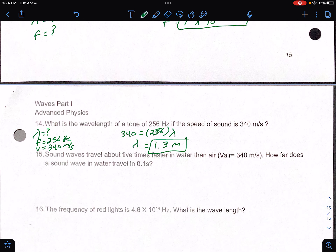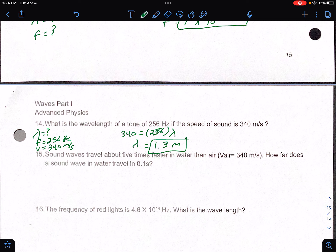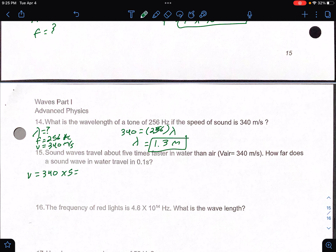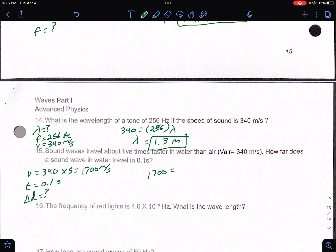Number 15: sound waves travel about five times faster in water than in air. If the velocity in air is 340 meters per second, then in water it's 340 times 5 equals 1,700 meters per second. The time is 0.1 seconds. Using v equals d over t: 1,700 equals d over 0.1. Multiply both sides by 0.1 and you get a displacement of 170 meters.